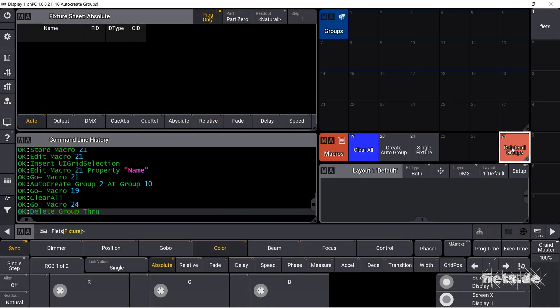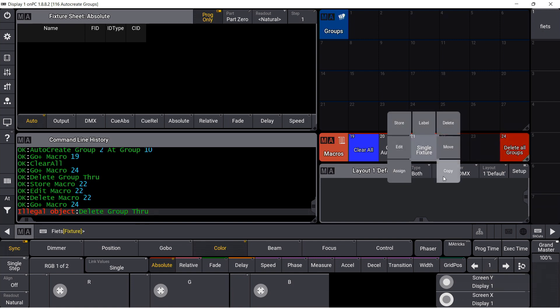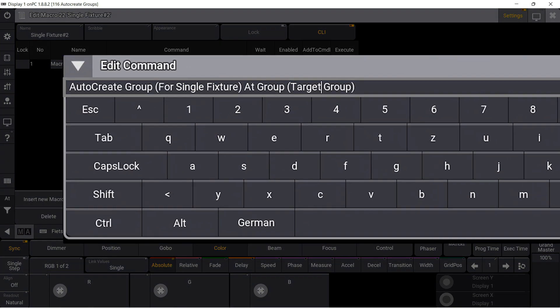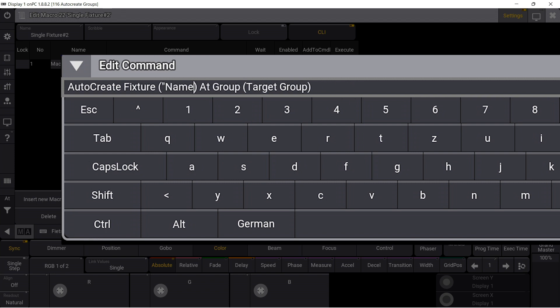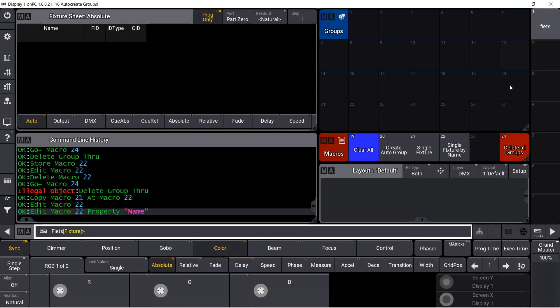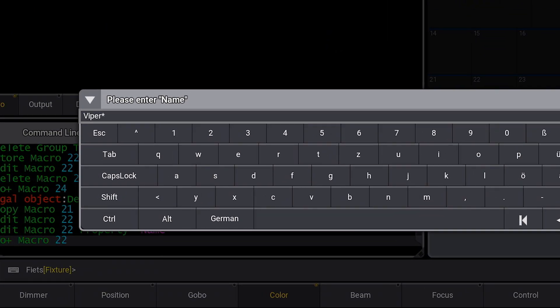Now another macro for single fixture groups created by name. I copy my single macro and edit the command. I would now like to select using a fixture name, and for this I also have to check in the query that it is a text — the quotation marks take care of that. Now I start my new macro. In the query I make clear that I want to have groups for all fixtures starting with the name Viper.